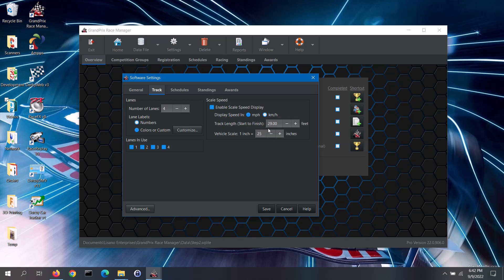You can also set the track length — this is the distance from your start pins to the finish line. The length does not need to be exact; a good estimate will suffice. Then you can set the vehicle scale. For pinewood derby type cars, the typical scale used is 1 inch equals 25 inches. If you wanted to display the actual speed, you would enter a scale of 1 inch equals 1 inch.